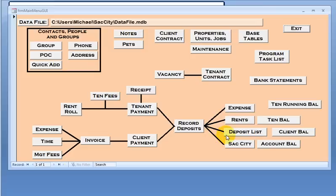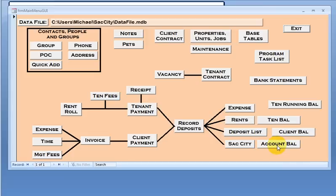I can list all deposits, which can be sorted by account. I can do my reports. I can do account balances. And then I can also do client balances as well. So that is a quick introduction of my property management application. Thank you.